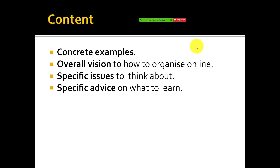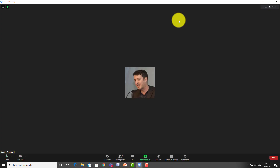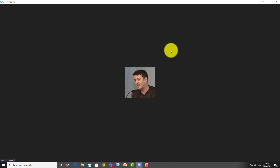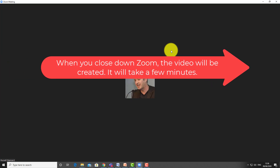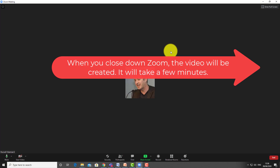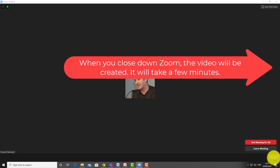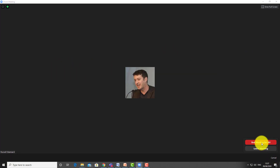You might be asking, 'Where is the recording?' I'm going to show you now. I'm going to stop sharing, and as soon as I close down this Zoom session it will immediately begin to compress the recording for me. I'm going to click 'End' and then 'End Meeting for All', and let's look at what immediately appears on the screen.